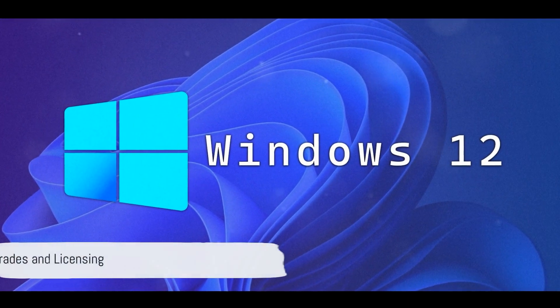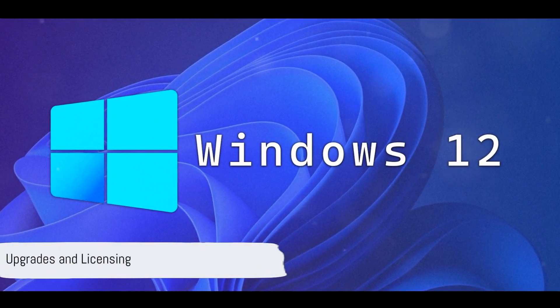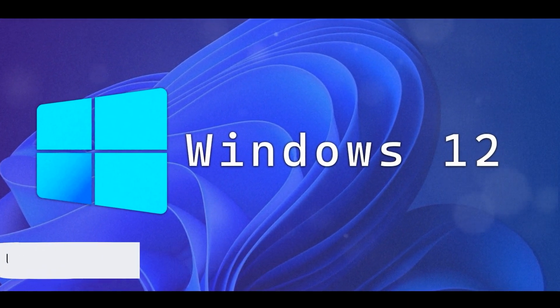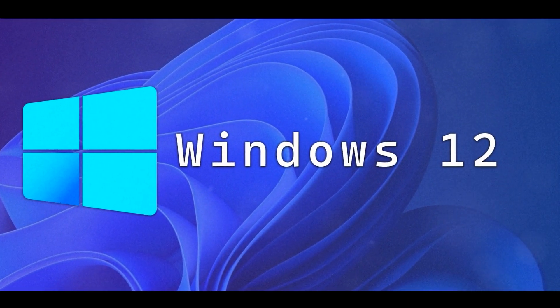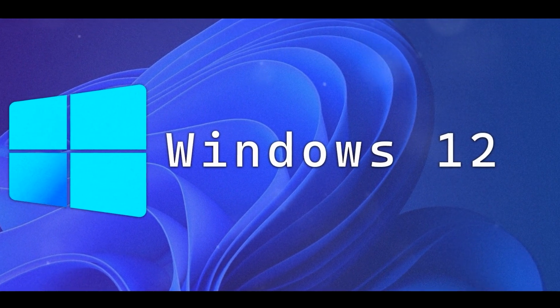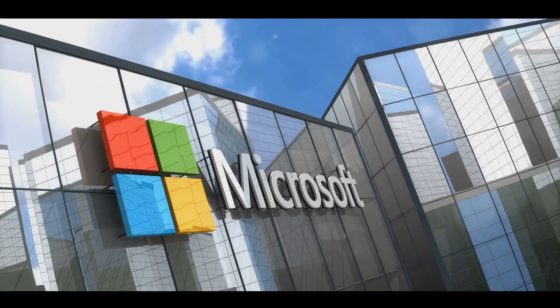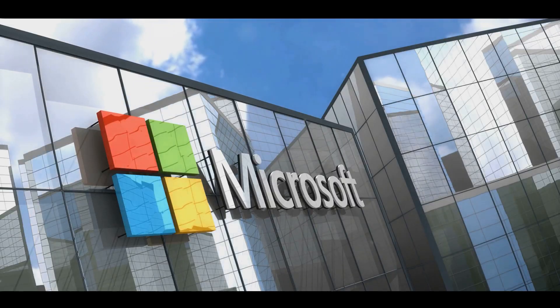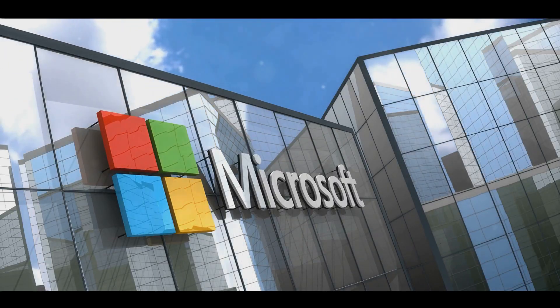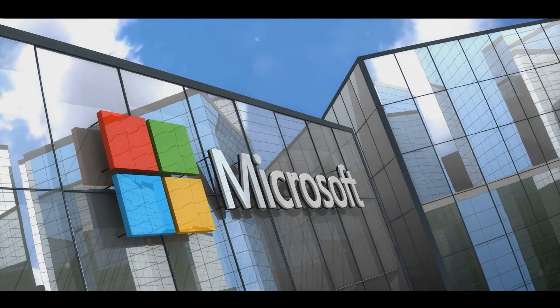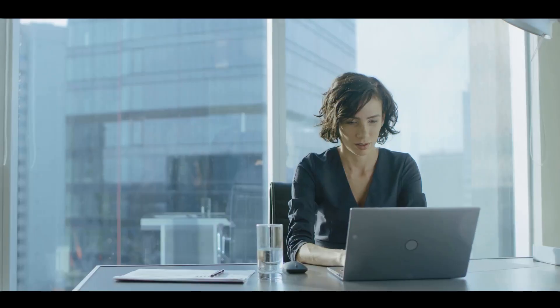Now, let's talk upgrades. If you're already a Windows user, you can probably expect a free upgrade to Windows 12. This continues Microsoft's trend of offering free upgrades to its existing users.